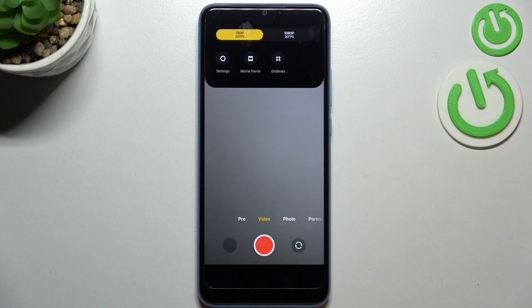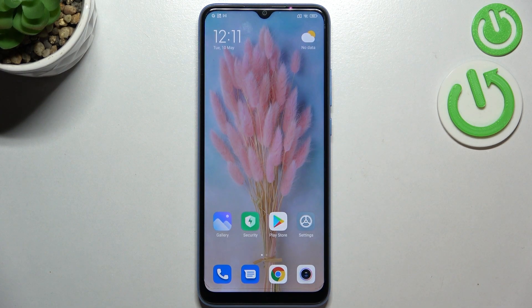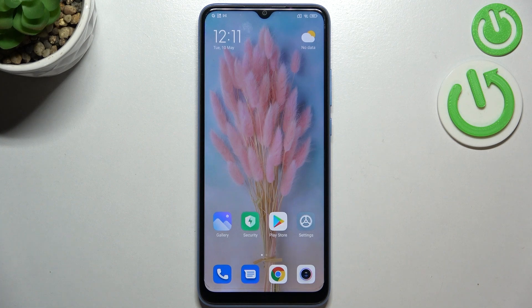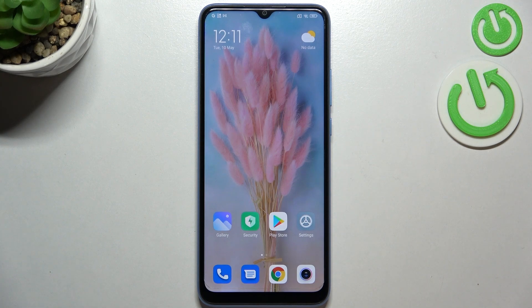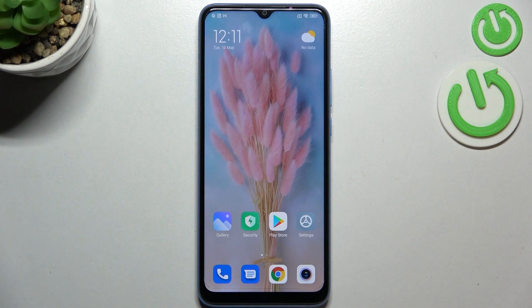So basically that's all, this is how to change video resolution in your Xiaomi Redmi 10C. Thank you so much for watching, I hope this video was helpful. If it was, please hit the subscribe button and leave a thumbs up.